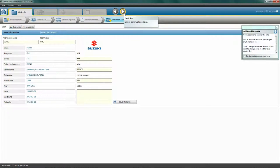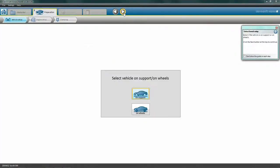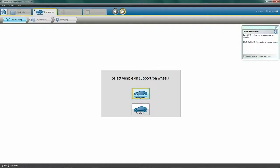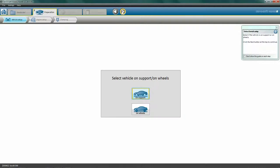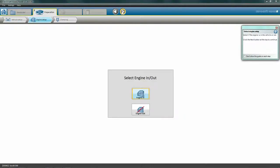Click Next to advance to the second process, Preparation. The first sub-step is vehicle setup. Select whether you're measuring the car on wheels or on a support. Anytime the vehicle is not on wheels, it is considered to be on support. Click Next to come to engine setup. Select Engine In if the engine is still in the car, otherwise choose Engine Out.